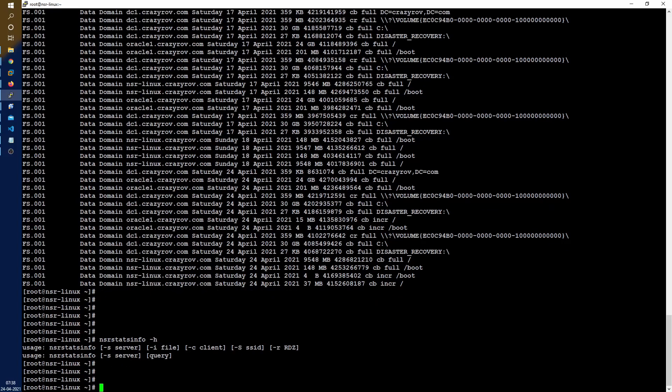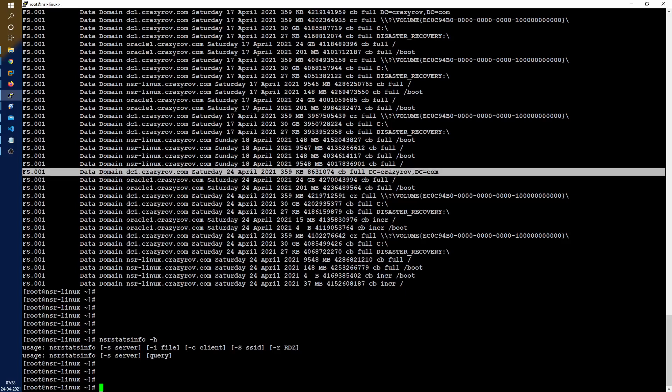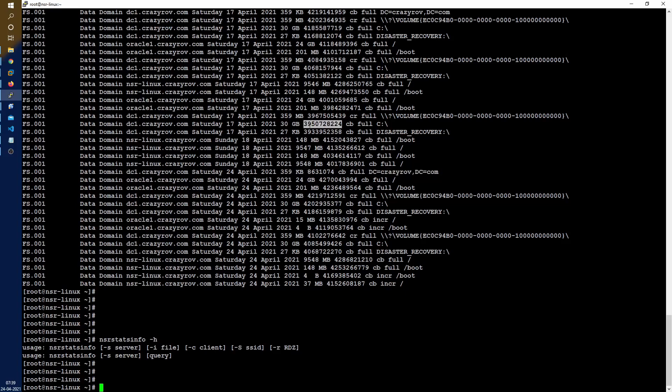One quick note: I was not able to get any information for the domain save set, so domain backup or the active directory backup save set. Not sure why, again not documented anywhere, so I'm not able to get any information out of it.